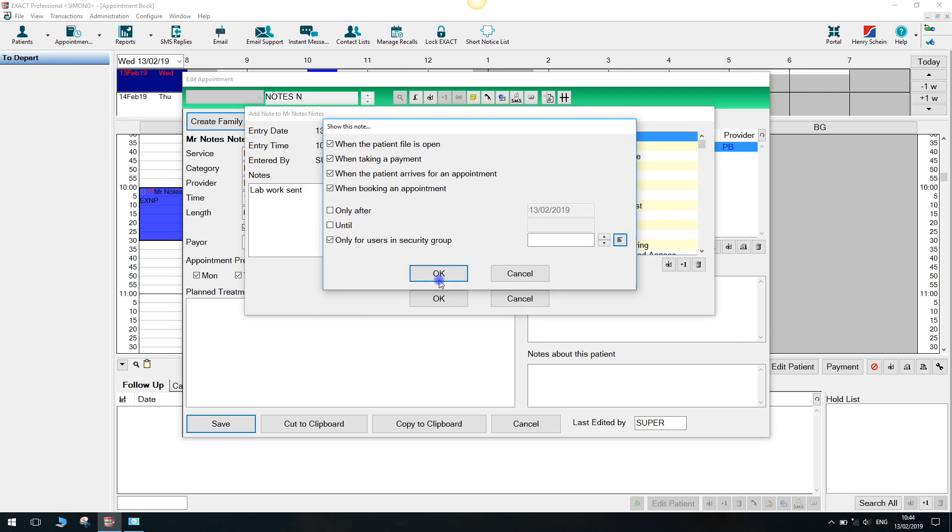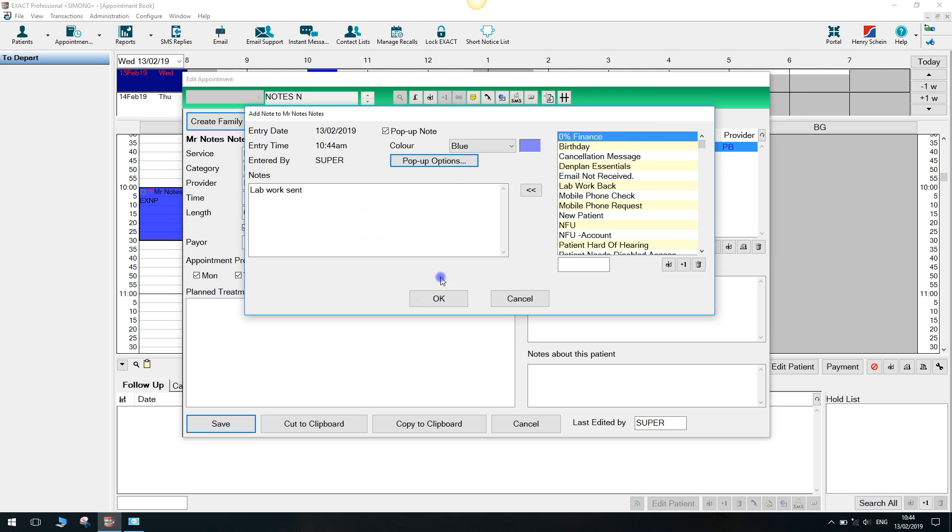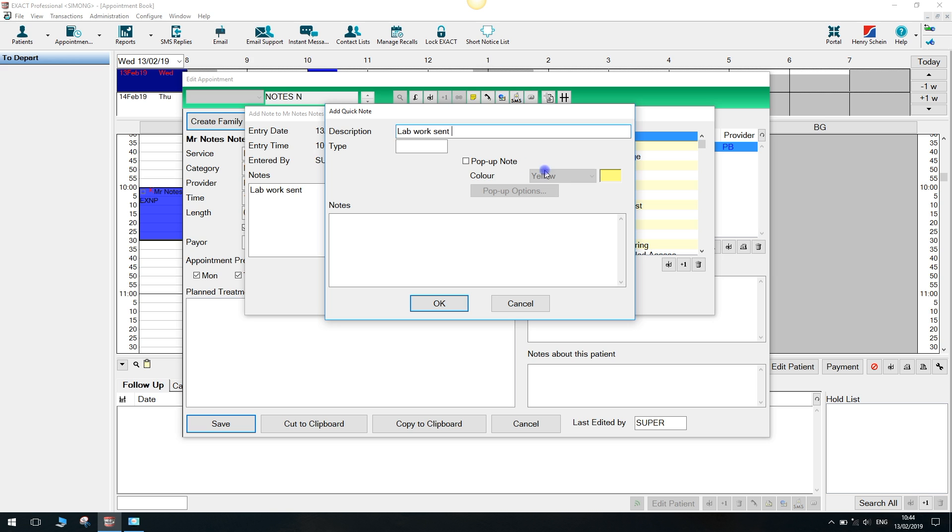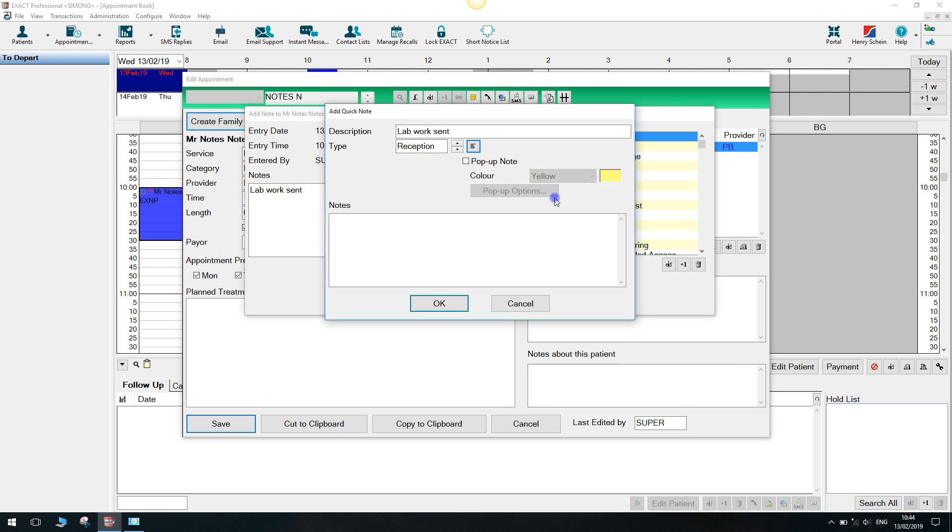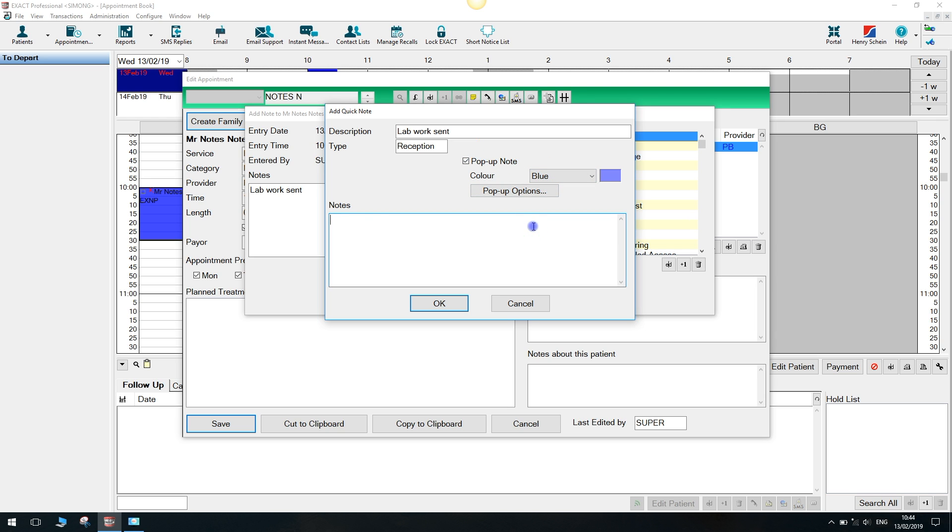If this happens to be a frequently used pop-up, you can save it as a template by selecting the plus one option here on the right. Input a description and categorise the note by giving it a type. Select the pop-up options and colours if applicable and enter the text for the note below and then click OK.